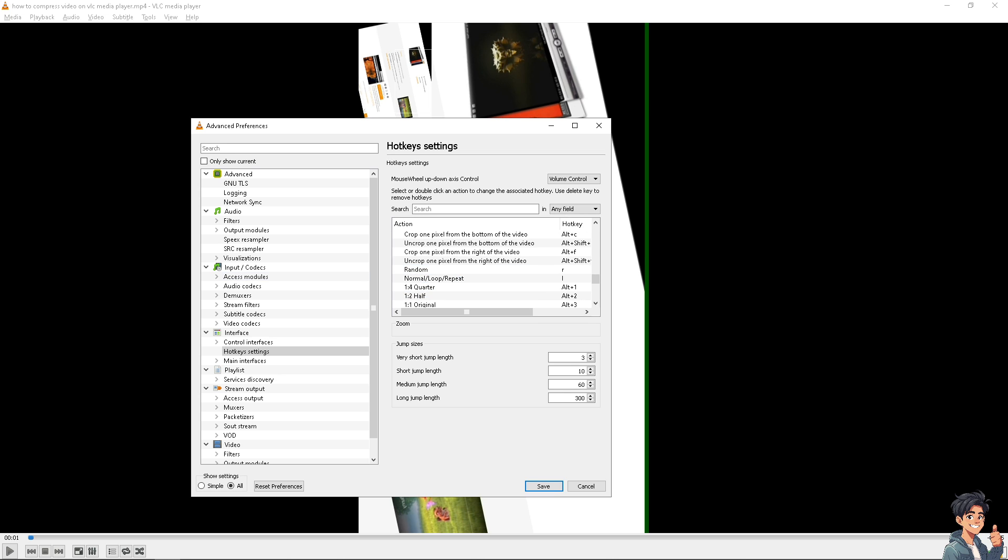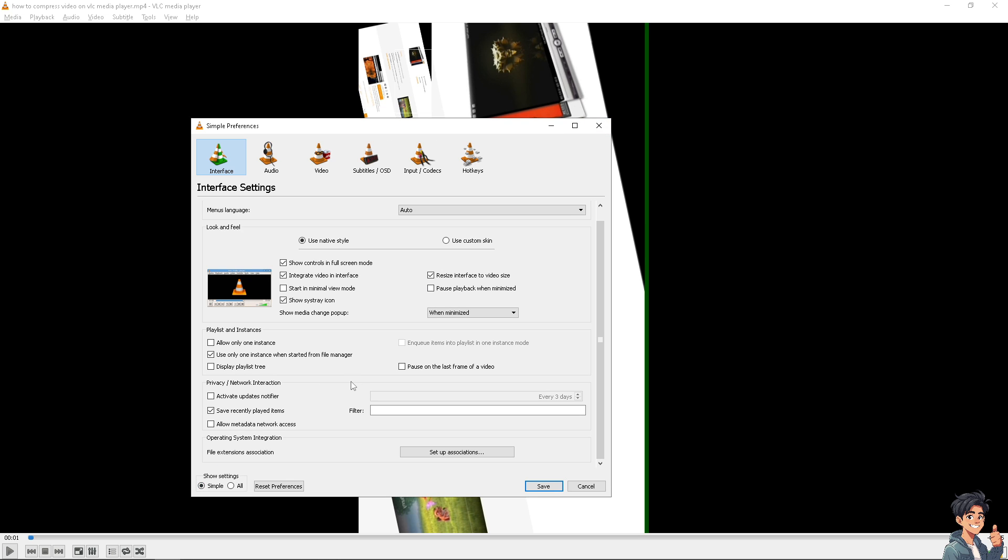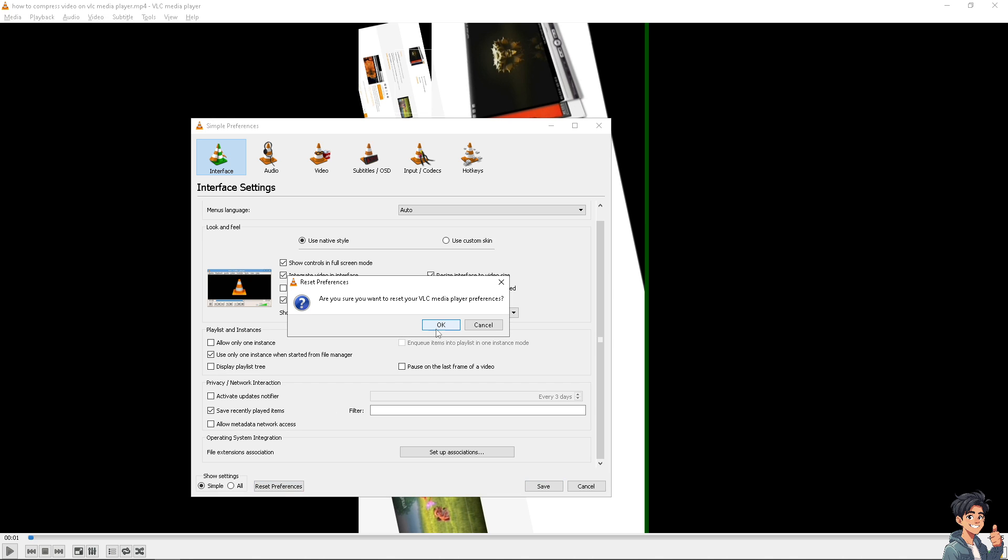Now if you want to reset all of it - say for example you don't want to mess with that - go to Simple and click on Reset Preferences. What will happen is you'll reset all the VLC Media Player preferences, but only do it with caution because this will reset everything.